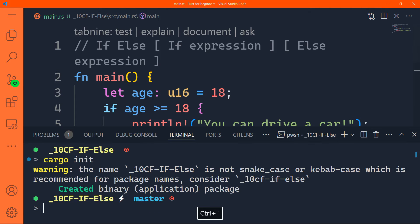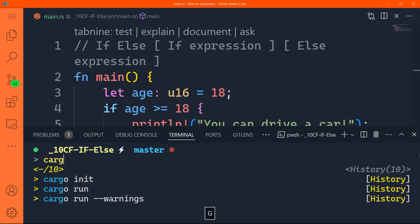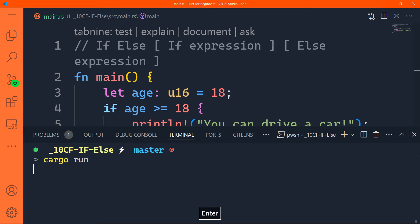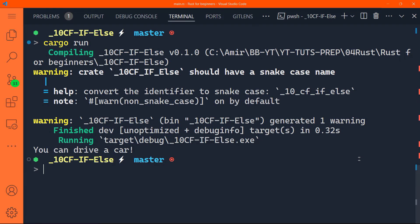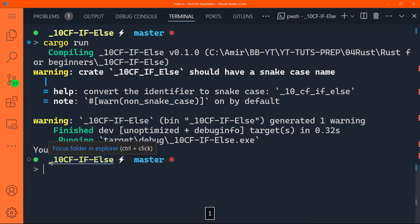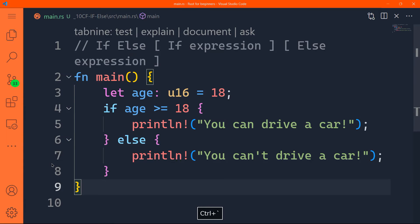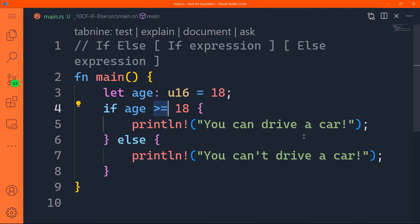If we run our program, we'll do cargo run. You can see here that you can drive a car, because the condition was met, and age is equal to 18, and our condition was if age is more than or equal to 18, then we want to print, you can drive a car.